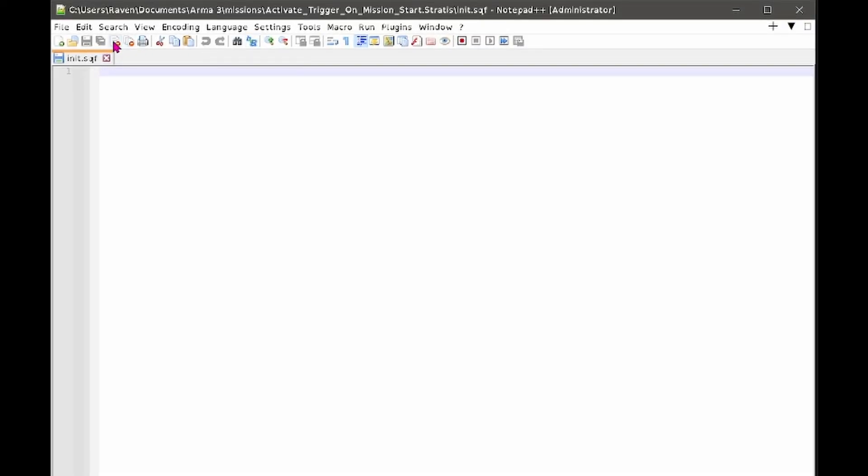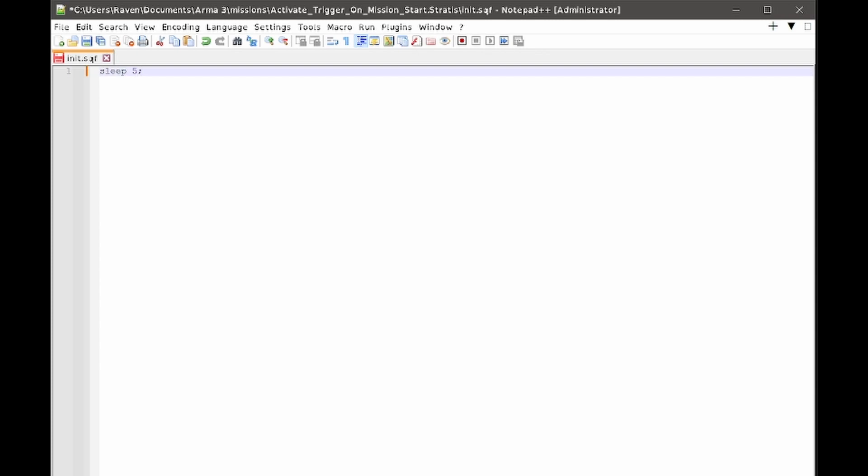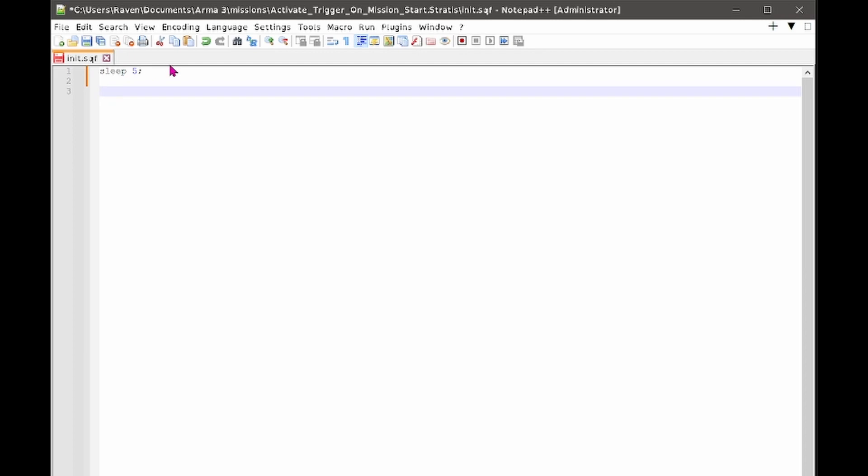The first line I'm going to put sleep space five semicolon. So what that means is wait five seconds. Now the reason we want to think about having a wait period there is it depends how long your mission takes to load up.